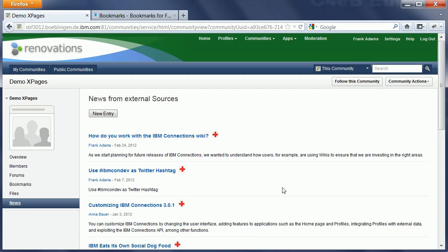Now, since this is an xPage, I can also easily access connections using the connections REST APIs and an infrastructure that we call xPages social enabler that makes invoking REST APIs very easy.